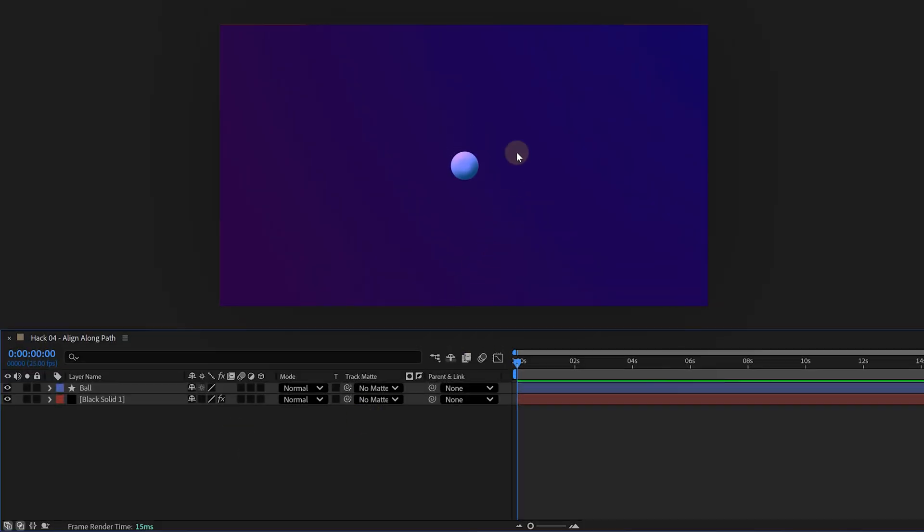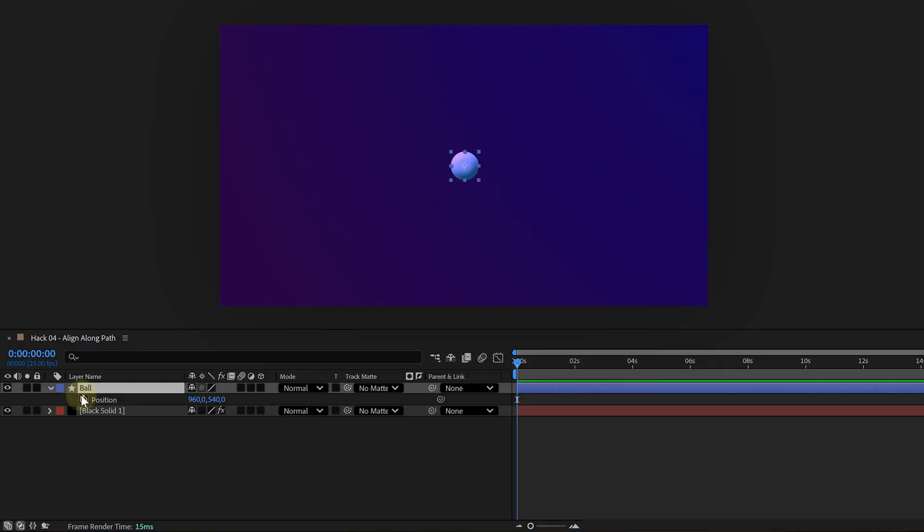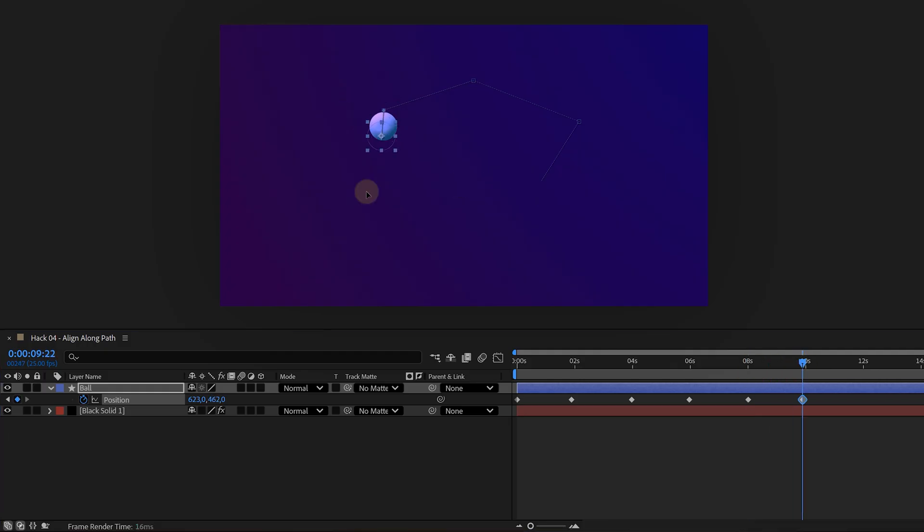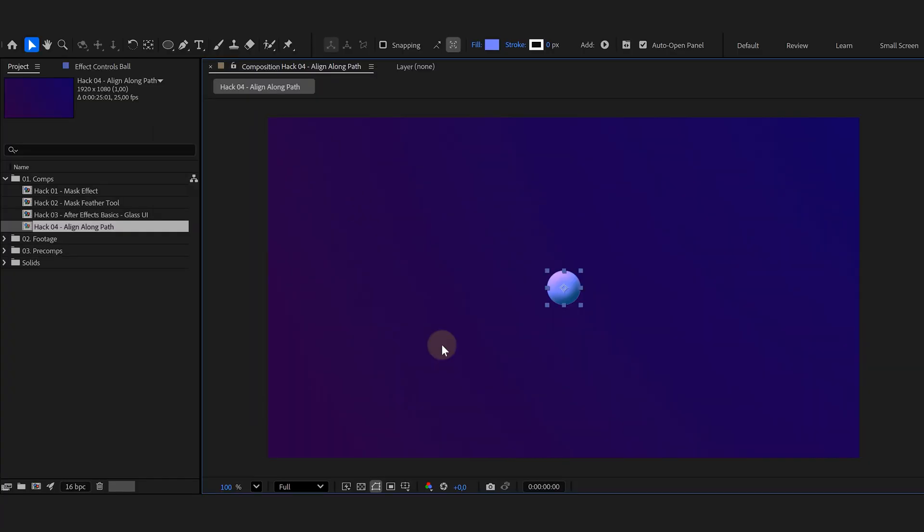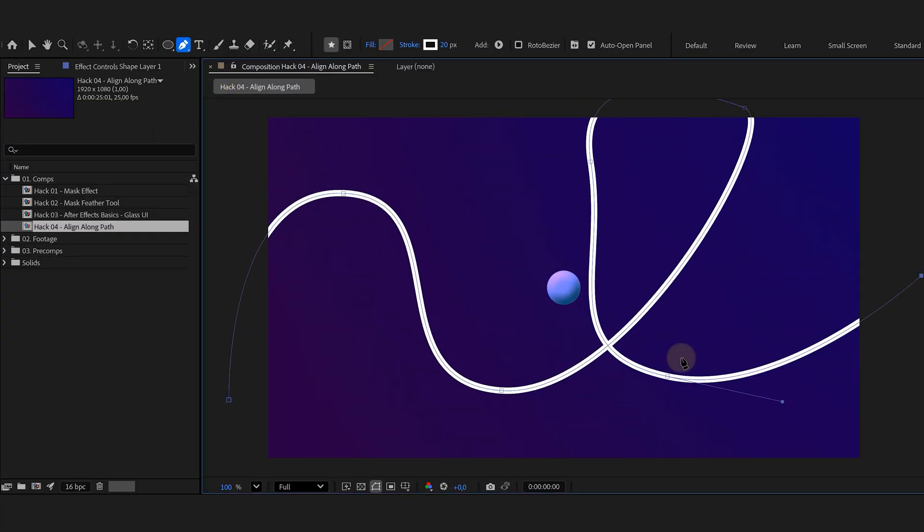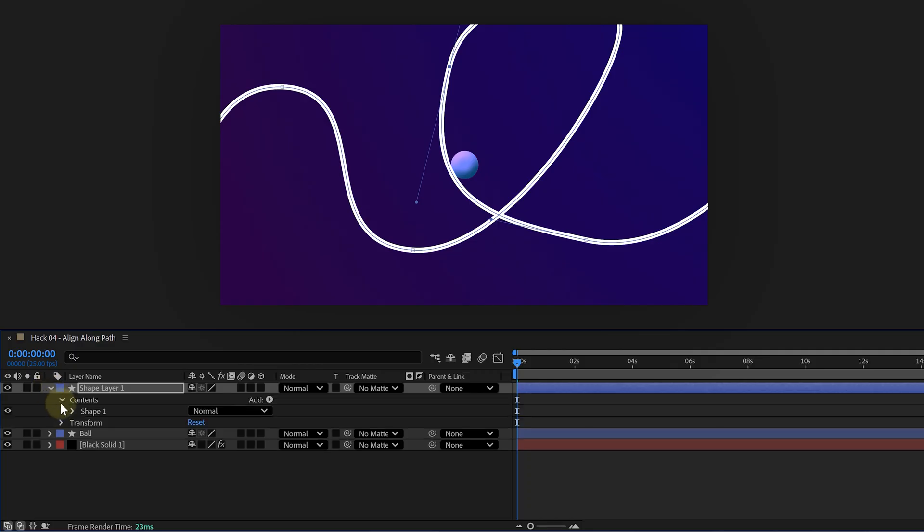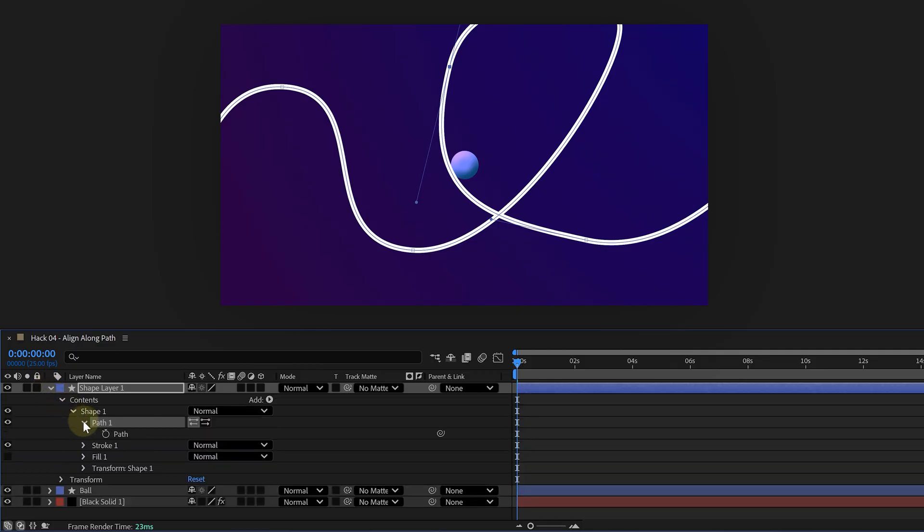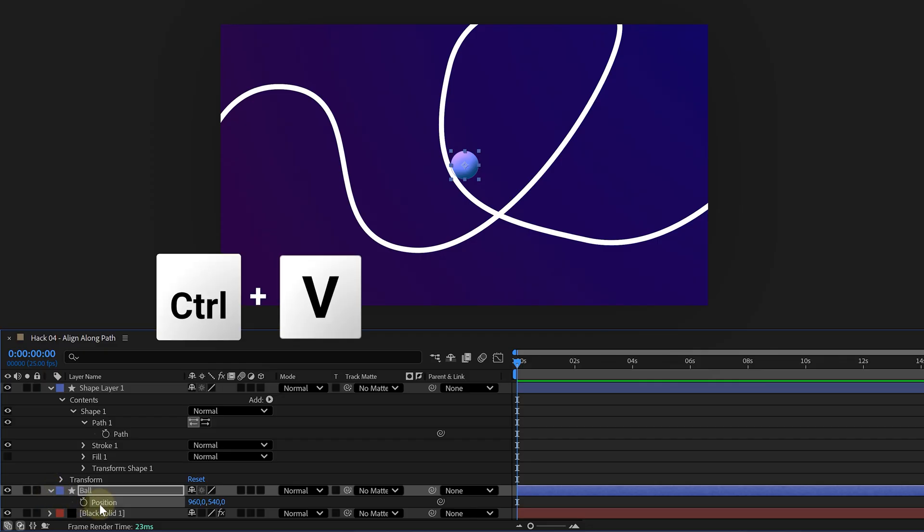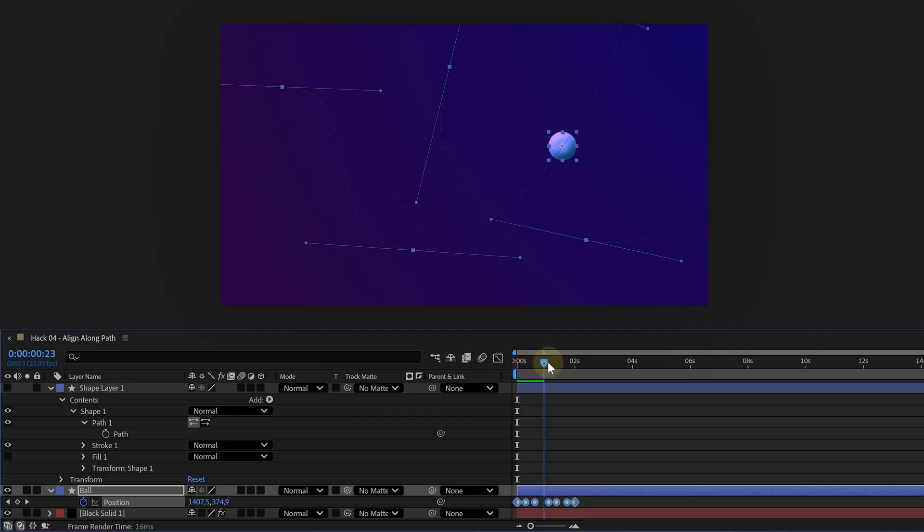Alright, hack number four. Align along path, the fast way. Say you want a logo or shape to travel along a custom route. Yes, you could keyframe the position property and that would take forever. Or you can draw a custom path and use that as a reference. Take the pen tool and draw a path. This will create a new shape layer. Twirl open that shape layer, find the path dropdown, select the path property, then press Ctrl+C or Command+C to copy it and now go to the layer you want to animate. Select its position property and press Ctrl+V or Command+V. Your layer now has position keyframes that follow your path perfectly.